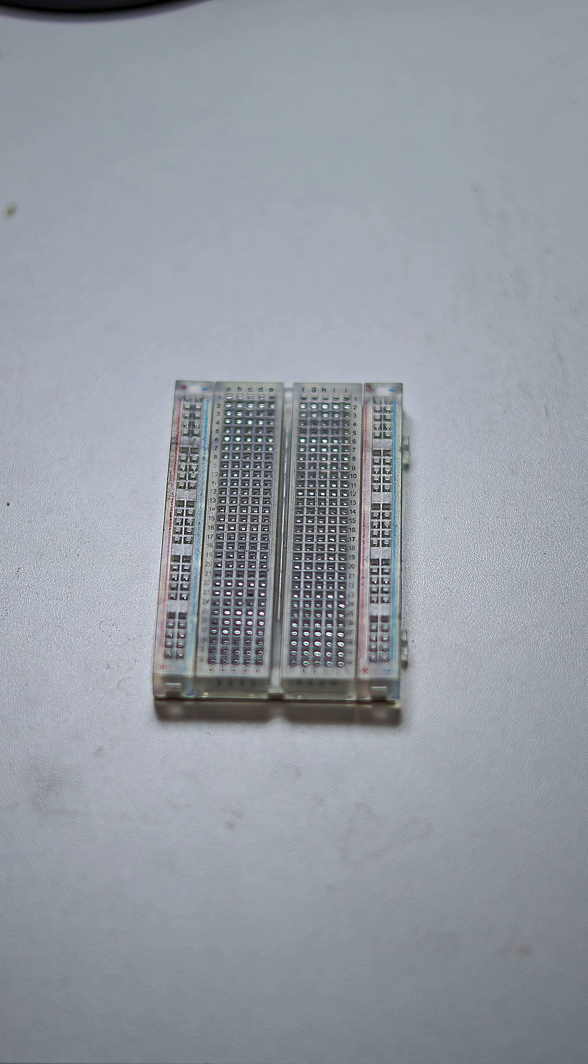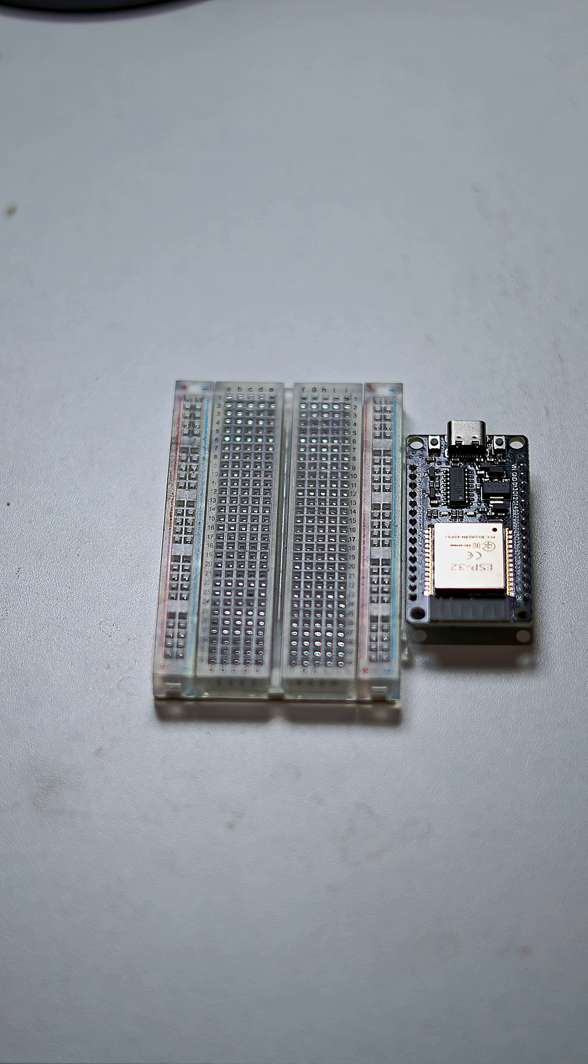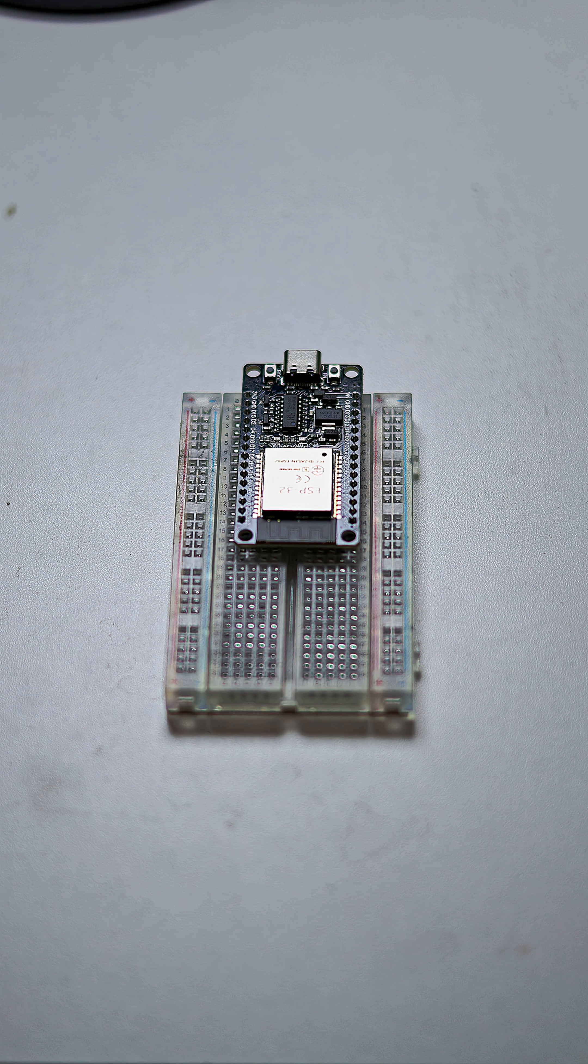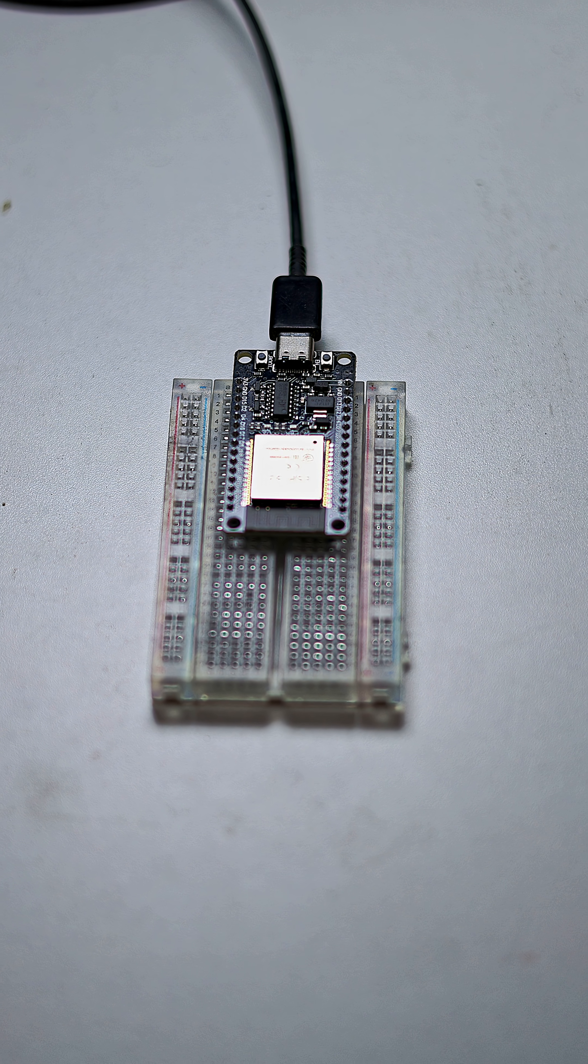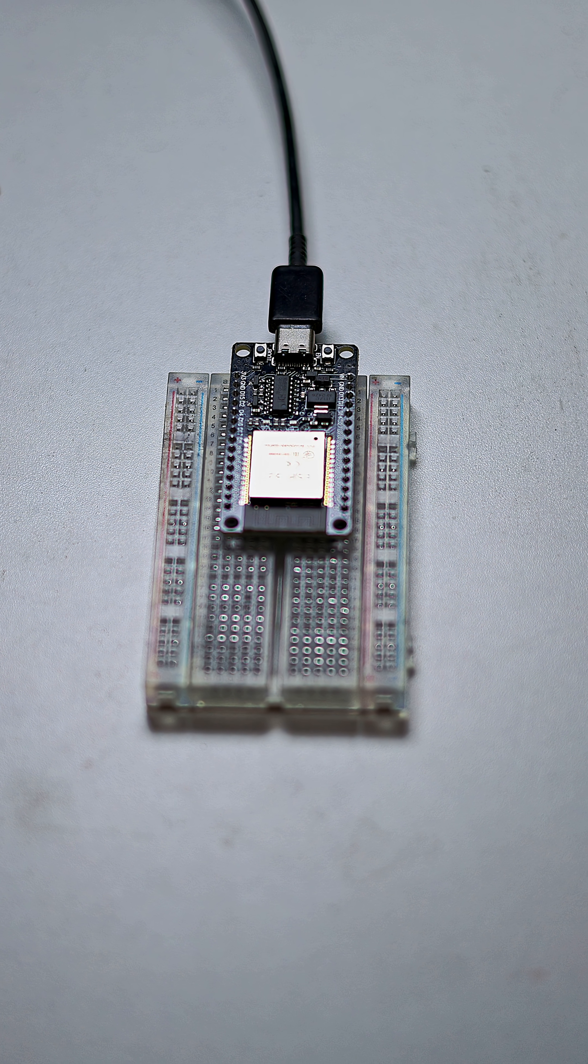I will take a breadboard along with ESP32 to attach them like this. I will take a USB cable coming from my computer and connect it with ESP32.